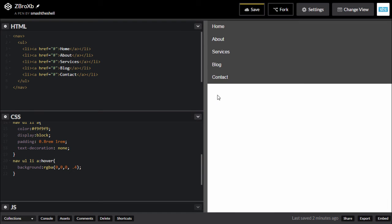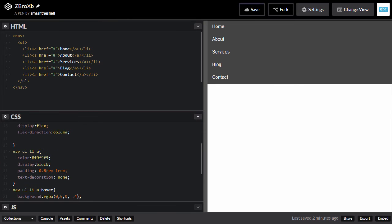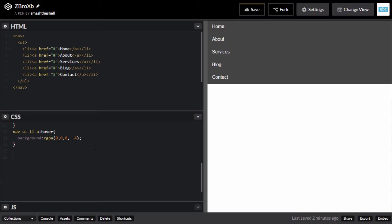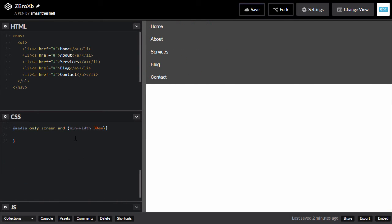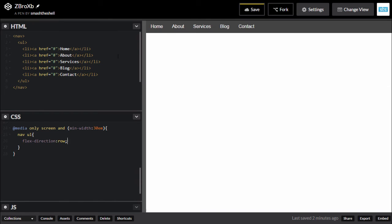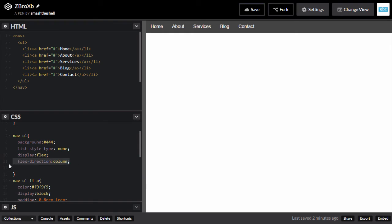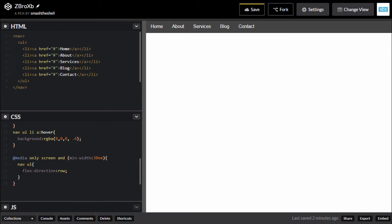How do you scale it to display as a row on larger devices? It's very simple. We write a media query: @media only screen and (min-width: 480px) — which is 30em if we put 1rem equal to 16 pixels. Inside that media query, we target our nav ul element and set its flex-direction property to row. Immediately all elements are displayed as a row. So for small devices, flex-direction is column; for larger devices, we set it to row.